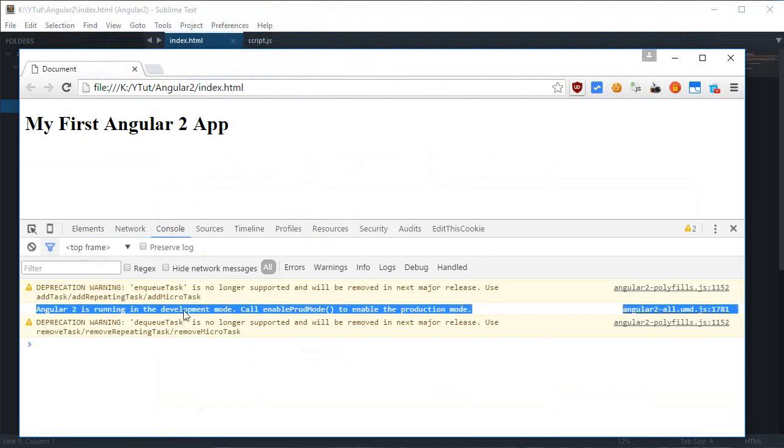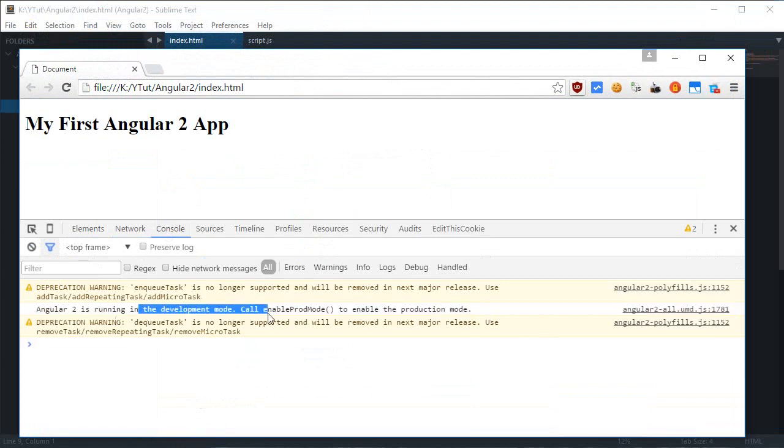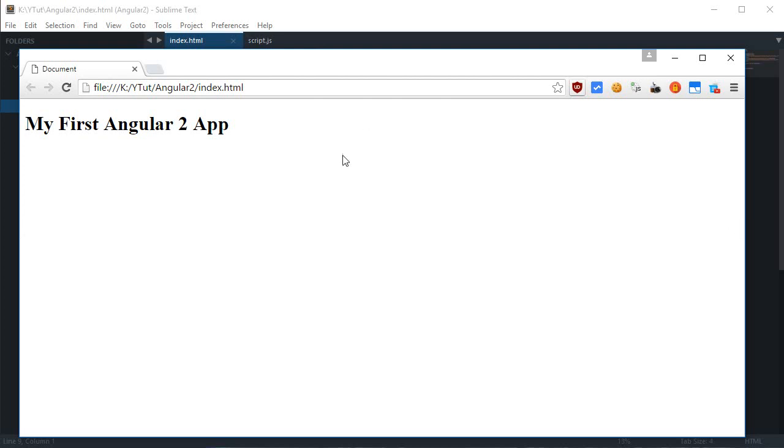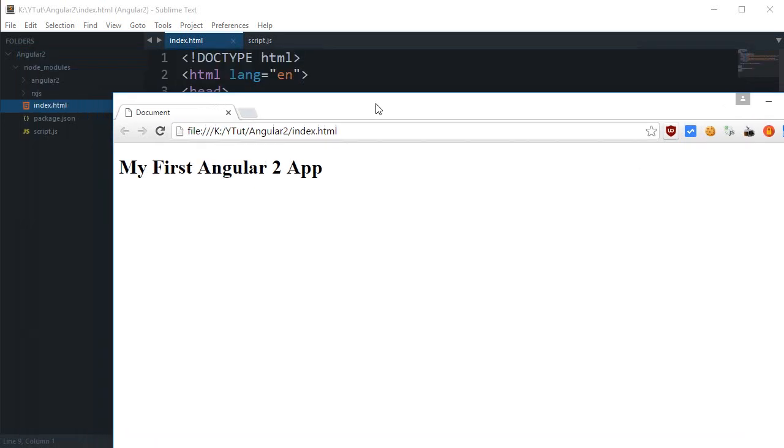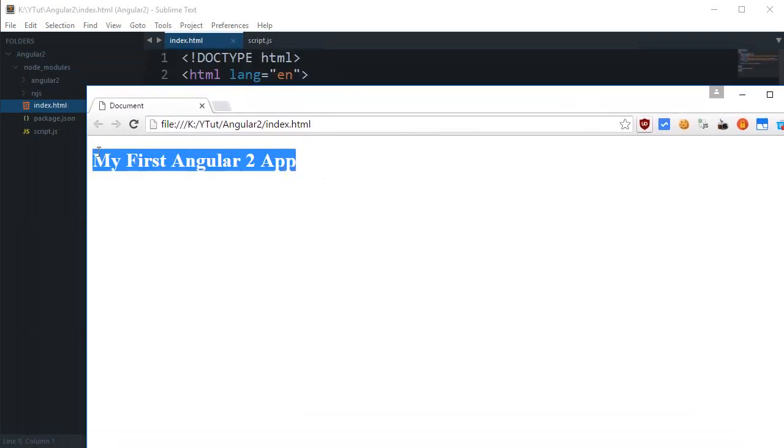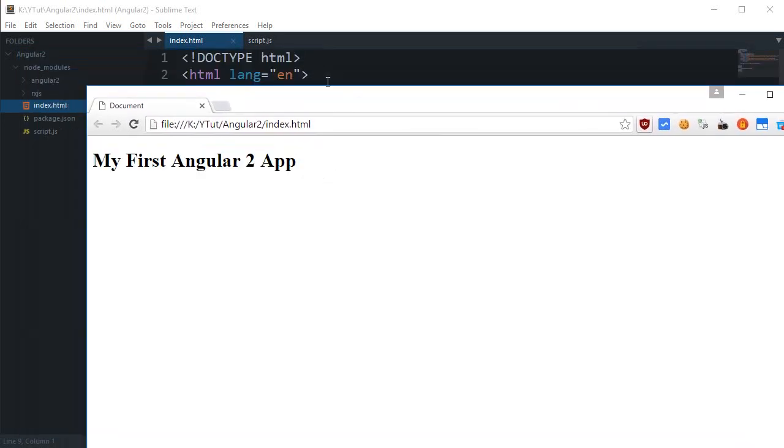And console logs some errors. And says that you are running in development mode. But alright so it says some sort of things as well, but there's nothing to worry about because these are in the libraries we don't have modified.